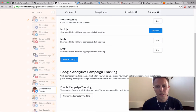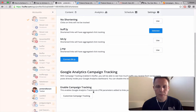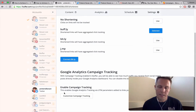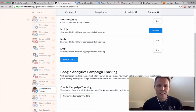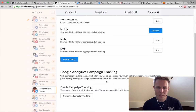For all of our accounts, you can either turn campaign tracking on or off. And then for our business accounts, you also have the opportunity to customize the campaign tracking. I'll talk you through options on both sides so we can see how this all works.